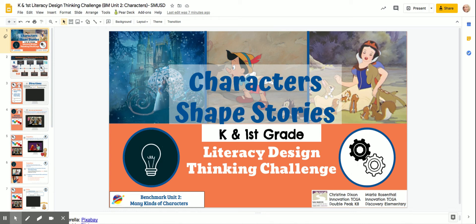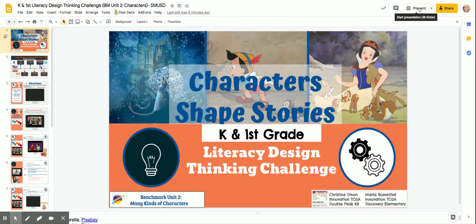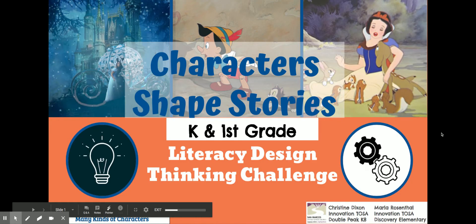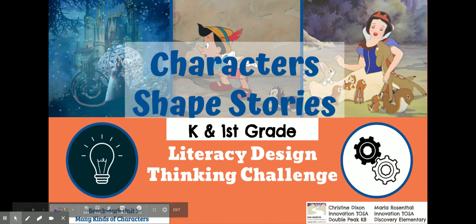Hello student innovators, this is your literacy design thinking challenge. I'm going to go over a couple tips and tricks so that you know how to interact with this lesson. Often you are going to click on the present button at the top right to make the slide bigger. You're going to need to do that often when you are watching videos that are linked in here.